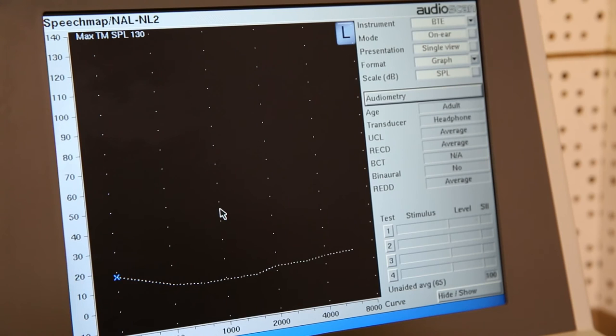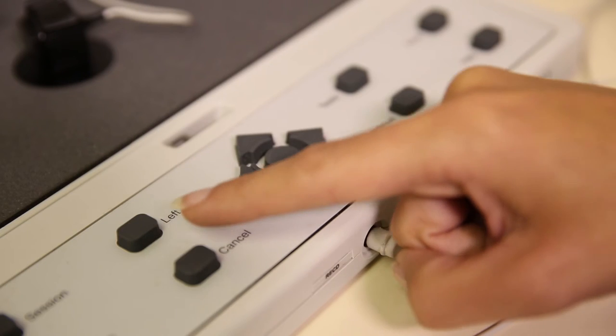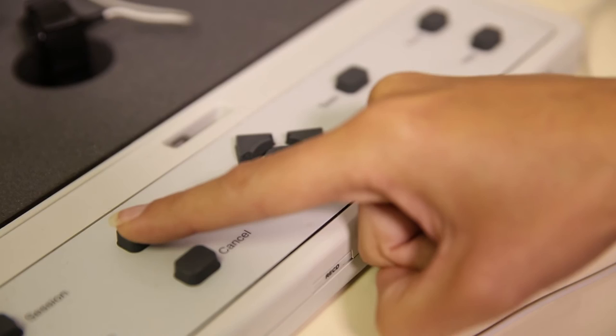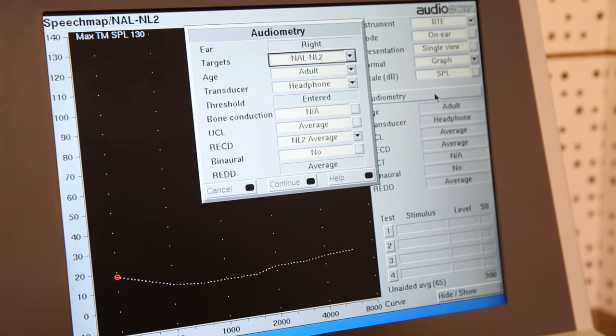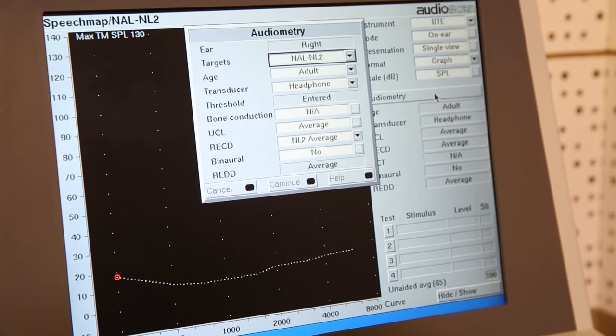When you are in the speech mapping test page, you will select the correct ear and then go to audiometry. This will allow you to set up the target that you will be using.